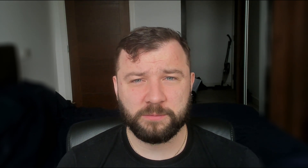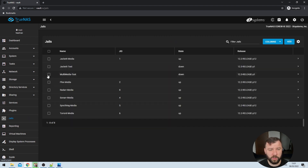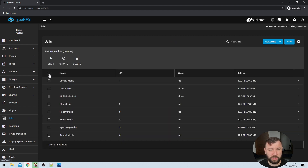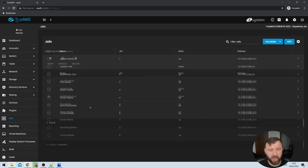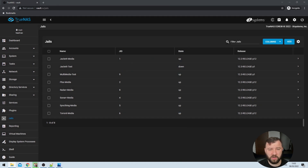Now that we've created those mount points, we can go ahead and start up the jail. We'll select the Jails option on the left-hand side, select our Multimedia Test jail and hit the Start button. Usually takes a second or two. We'll refresh the jails page and we can see that the jail has started up without any issue.